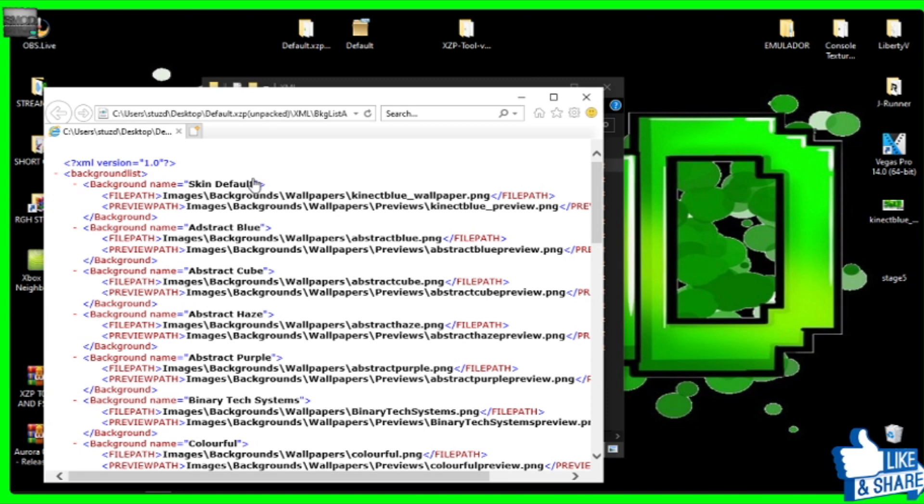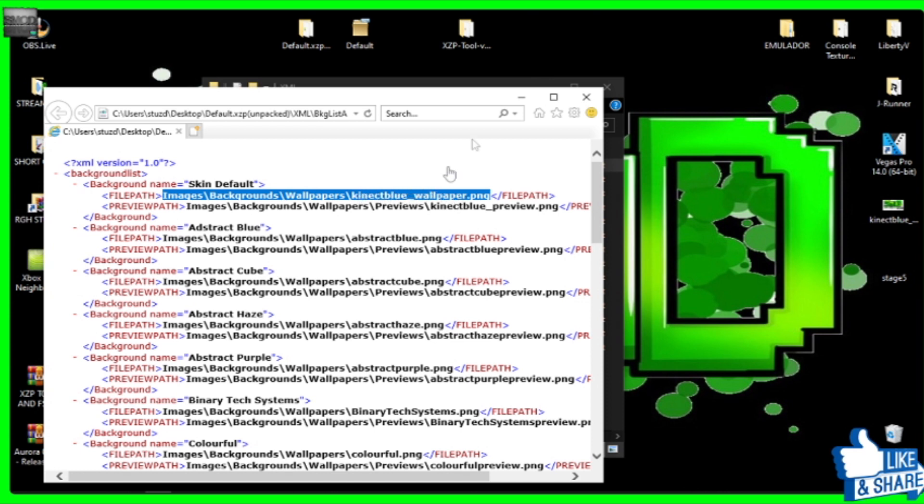But basically what this will do now is it will load up and it will show you the first thing at the top. It will say background name, default skin, which is nice because we now know that it's the default skin. And it says this is what the image is for your default back skin, which is the blue one that I just showed you. So literally, default, backgrounds, wallpaper, kinetic blue wallpaper. So we know that's what it's called. That is what we're looking for to edit, that back blue wallpaper. And that's what it's called.